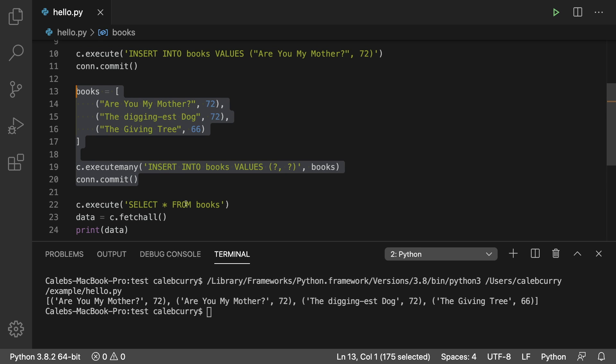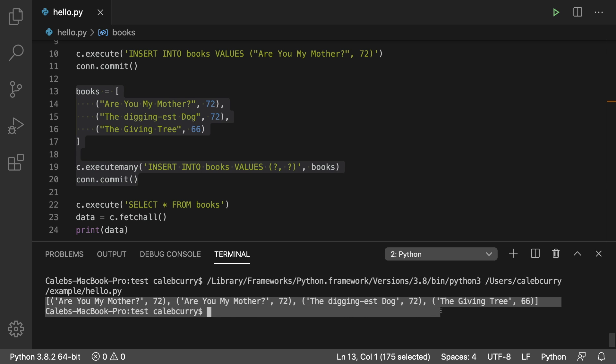So when we select everything from the books table this is what we get. We get a list of a bunch of books, two of which are the same and we'll talk about that in a moment.